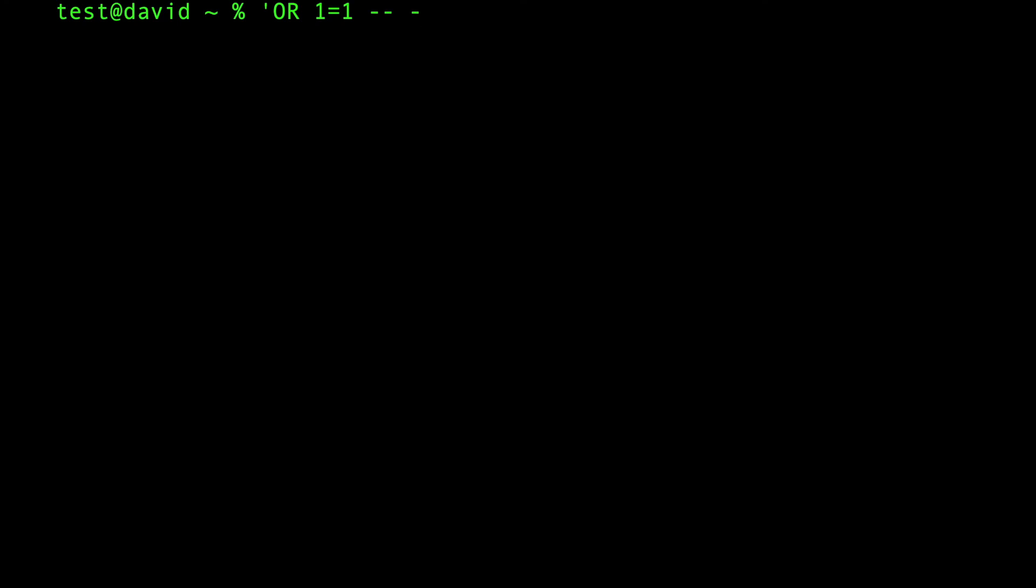It should just look for the first user in the database, which is normally the admin account, and give you access to the admin account.